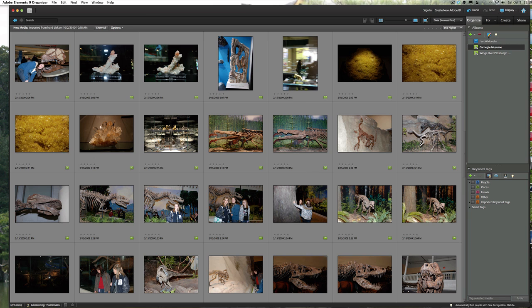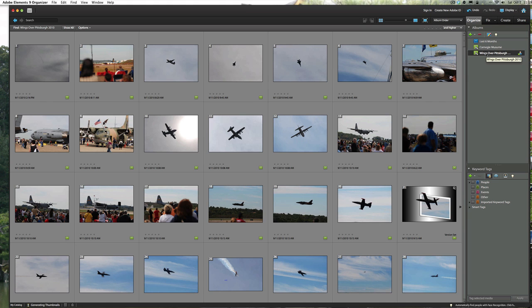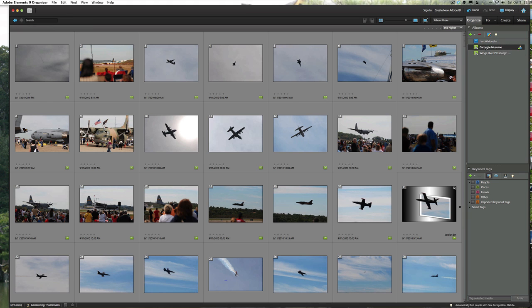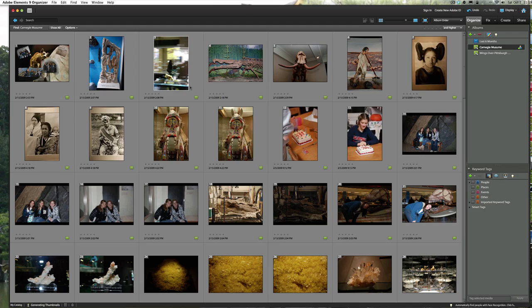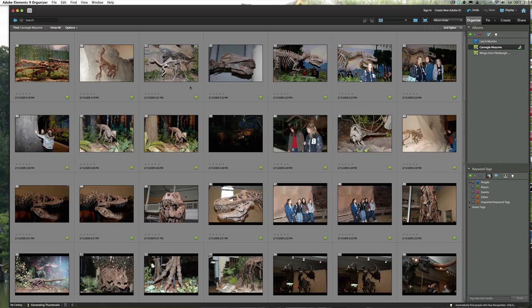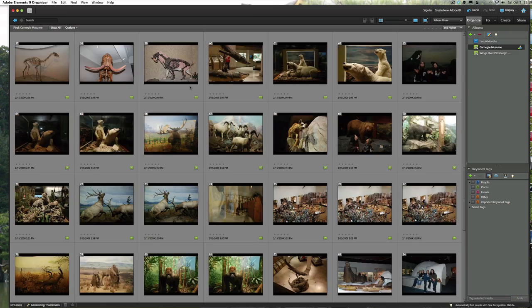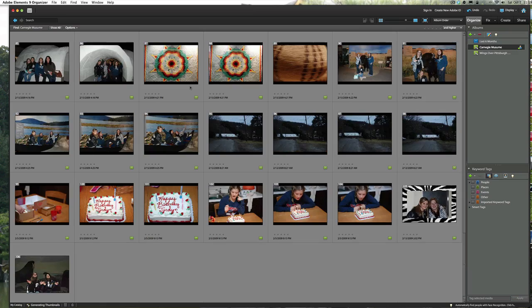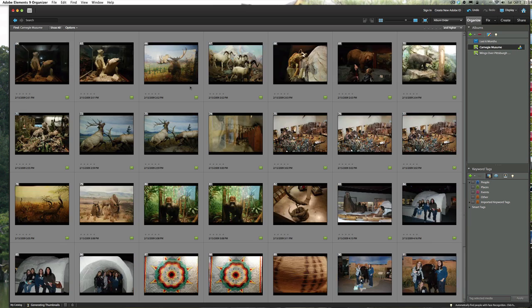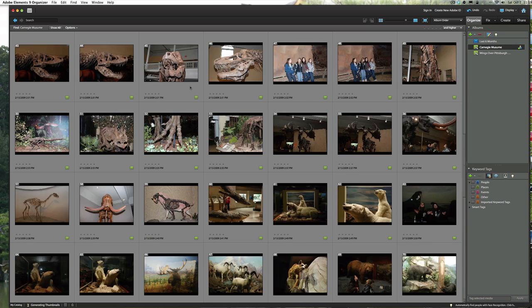Now look up here, the album is already built. Here's my first one I created, Wings Over Pittsburgh, and now here's the second one, Carnegie Museum. And here is the museum pictures, all imported for us and ready to do whatever else we want to do with that.